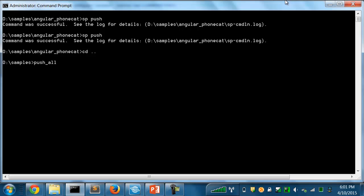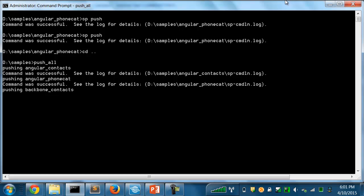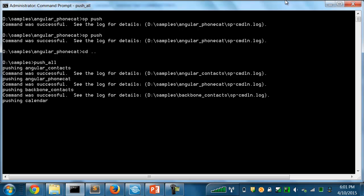I'll just run this script, and it'll walk through each of those folders and do a push on each one. I've got several samples here, including an Angular contacts, the phone catalog that we just saw, another contact application using Backbone, and several other samples using different libraries and integrating with different applications.